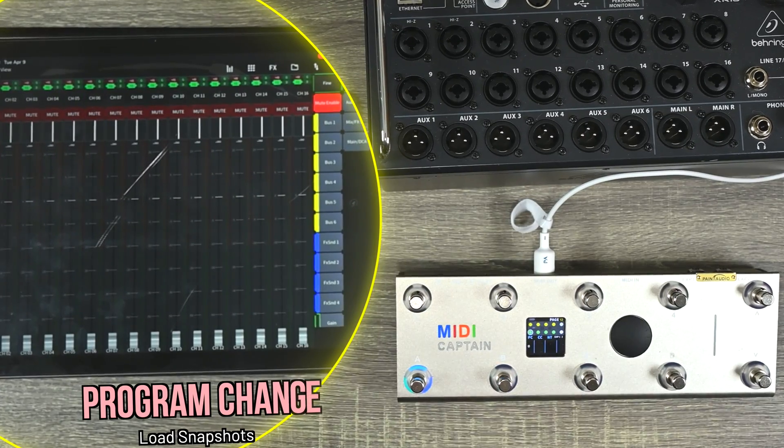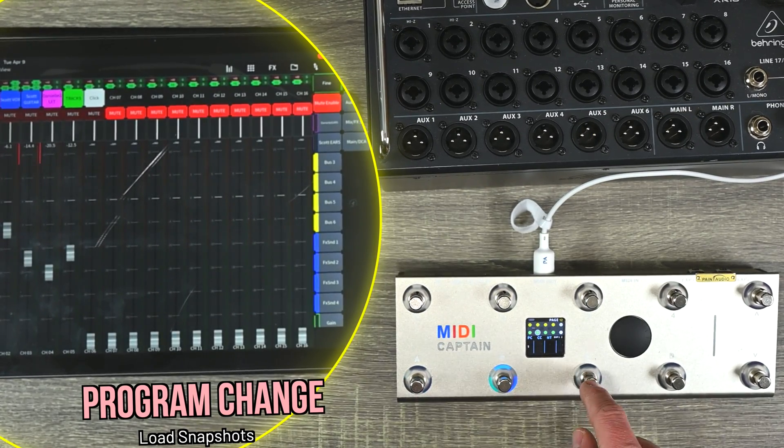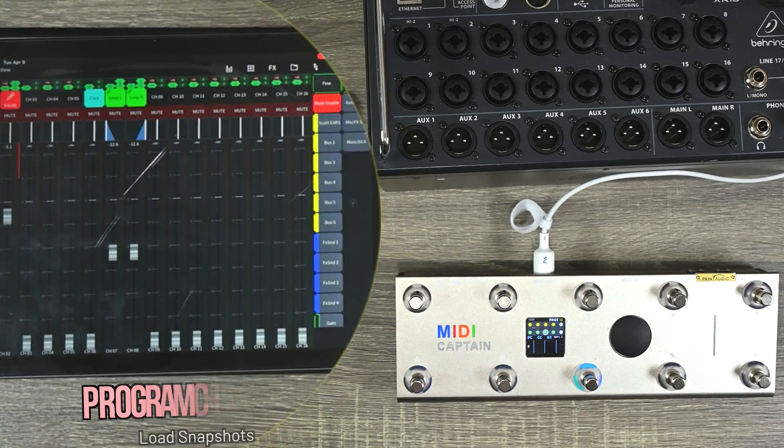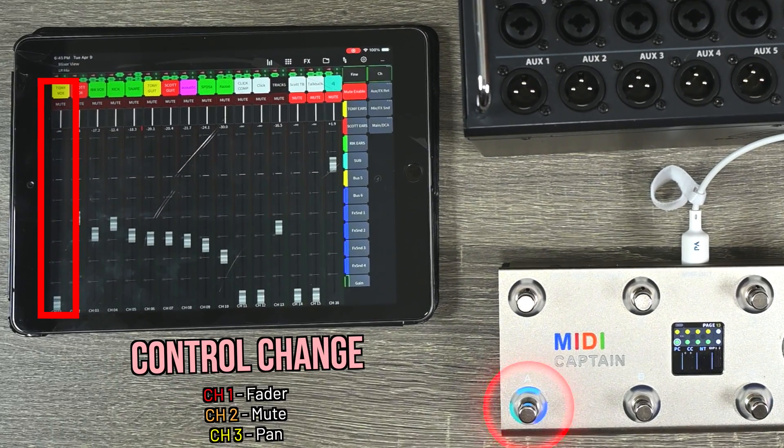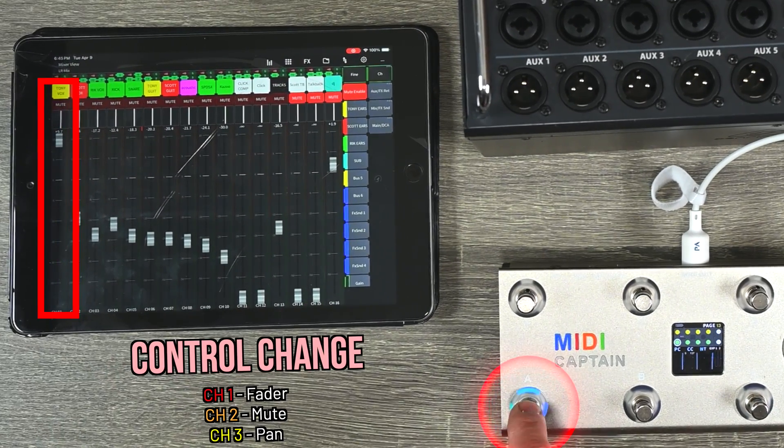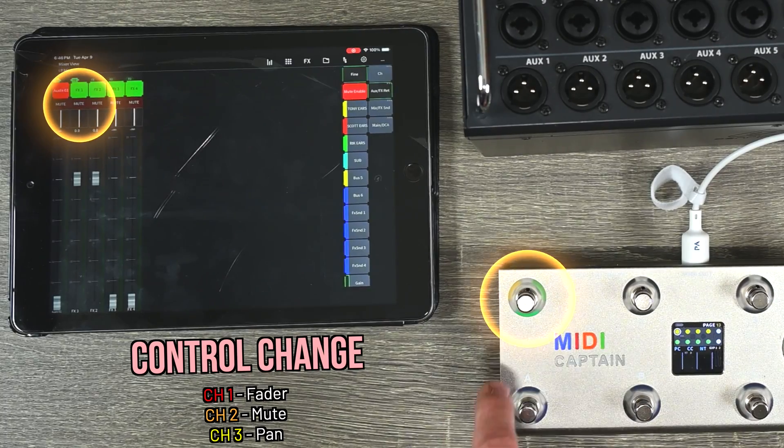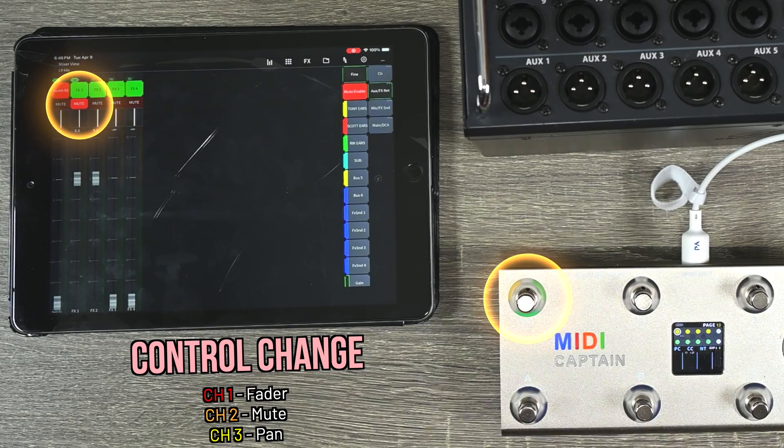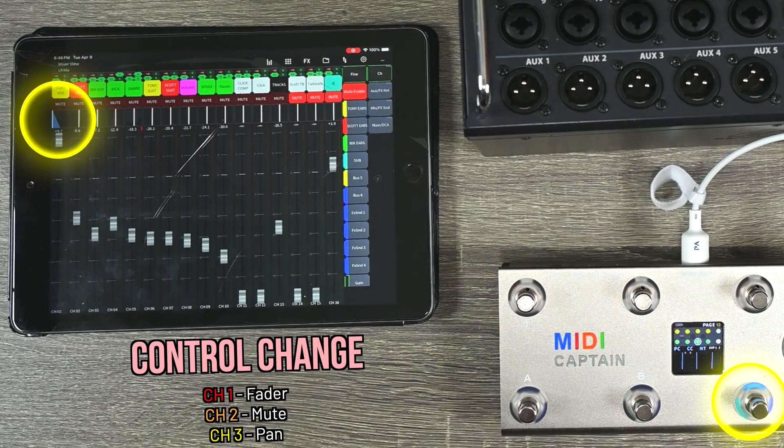A program change will load different snapshots, and different controller changes will adjust the volume of the fader, turn on and off muting on different channels, and also control the panning.